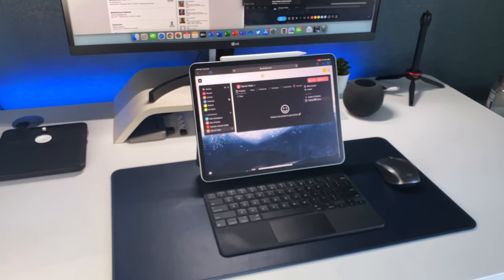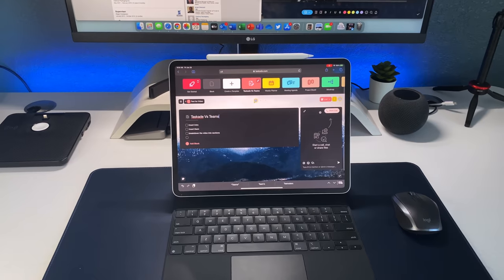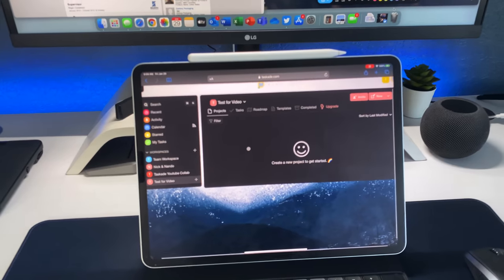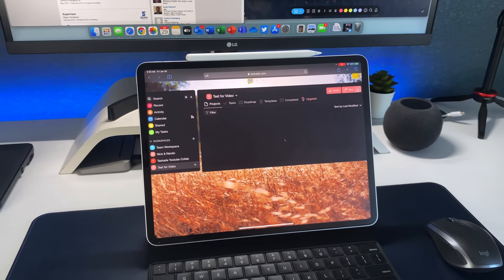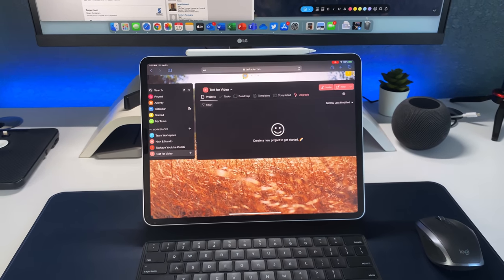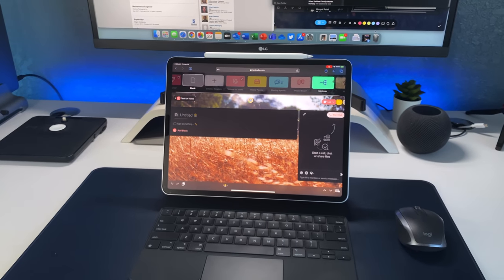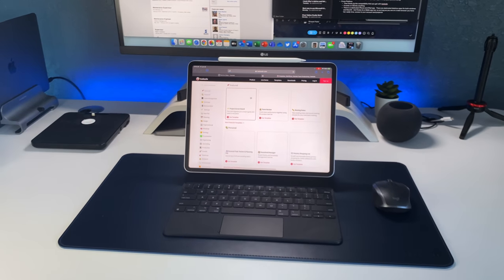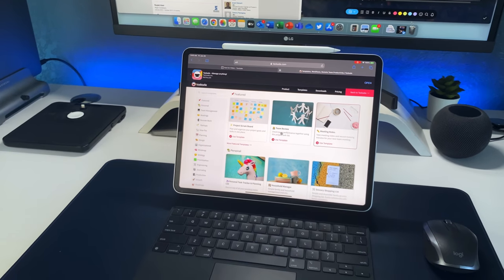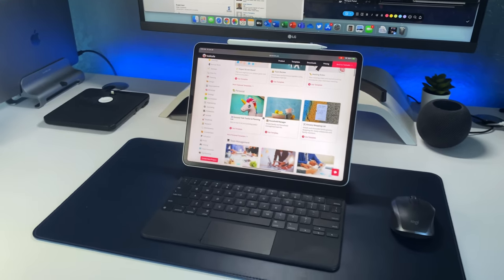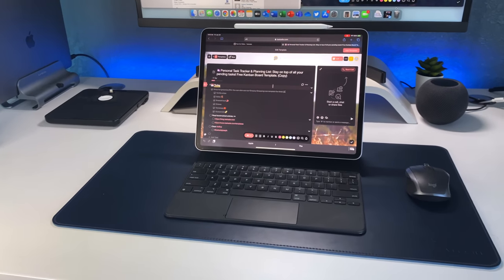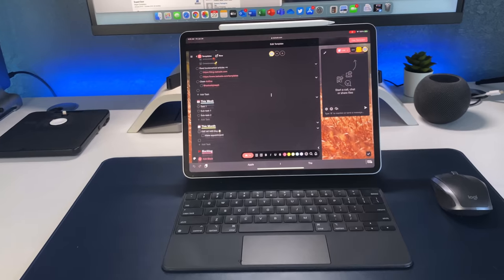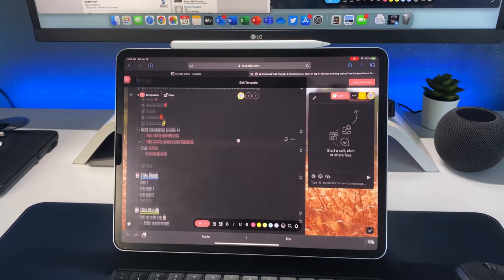Customization is one of my favorite things about Taskade — you can make it look and feel exactly how you want. It works off templates, so you can create your own personal template to reuse depending on the project. For instance, if your company does one main thing across different teams, you can create one template, divvy it up to different teams, and only those people have access to their portion. There's also a Taskade marketplace where users upload templates — mostly free — for grocery shopping, running an organization, projects, and more.